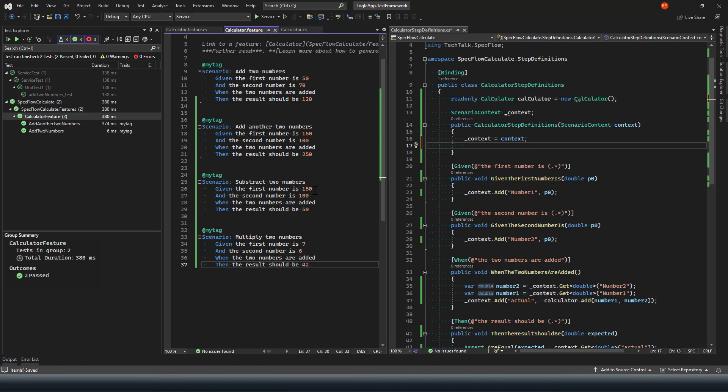Then the multiply is supposed to be 42, and here on the subtract method, when two numbers are subtracted.